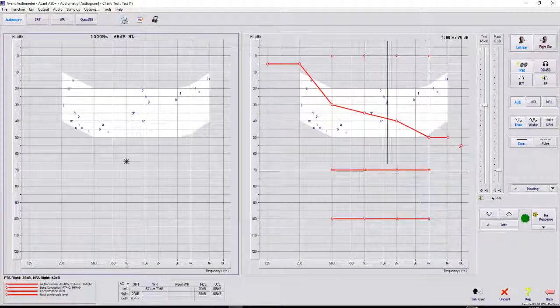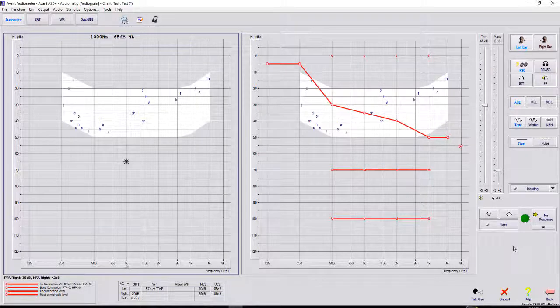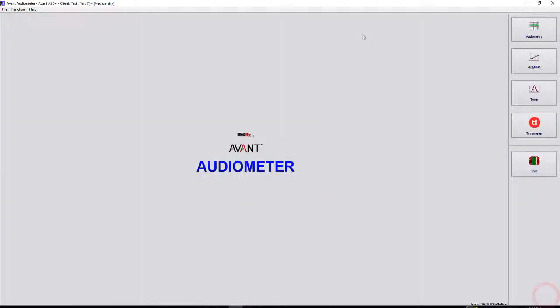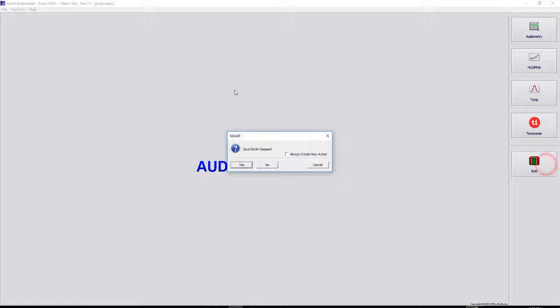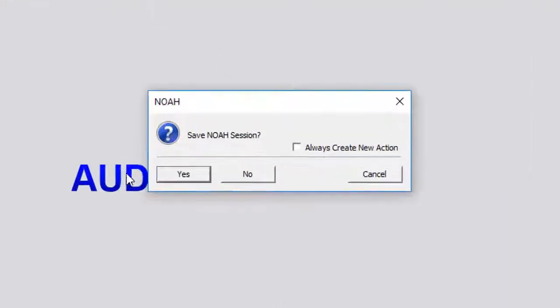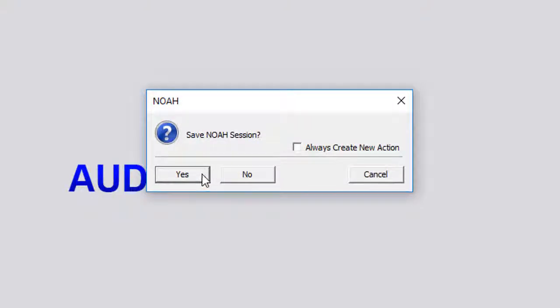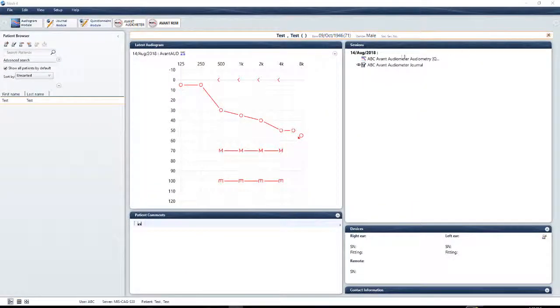Going back to the main title page, we have our back button in the bottom right hand corner. Once we are done with audiometry, you can always hit exit here. And as long as you open it up through NOAA, this prompt is going to come up to save the session to NOAA. So if I were to hit yes, there's our session from today.